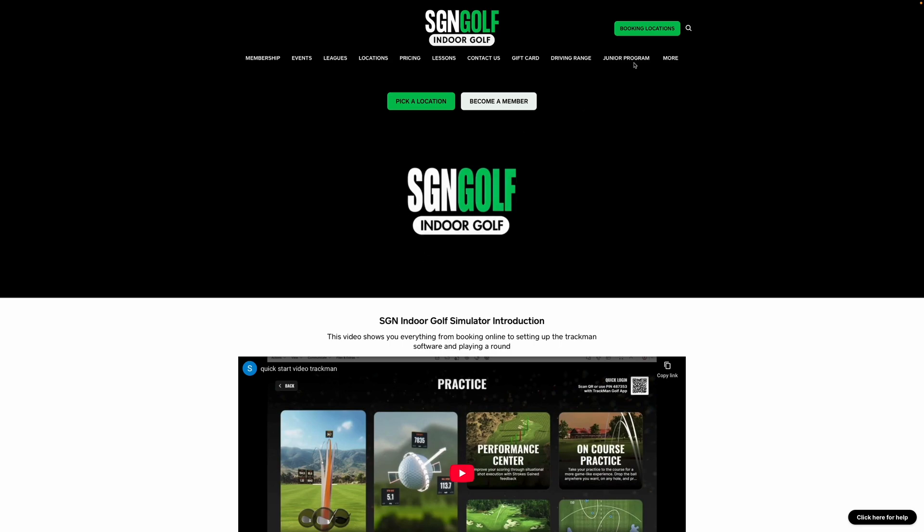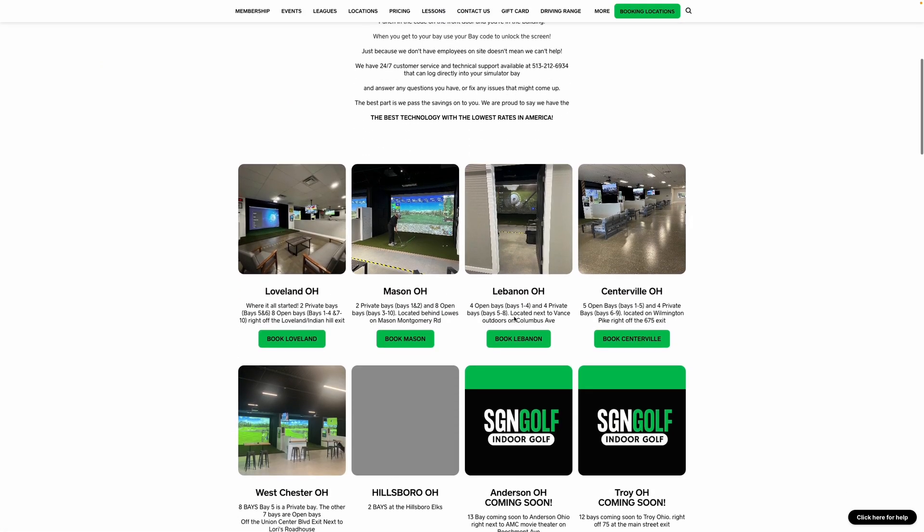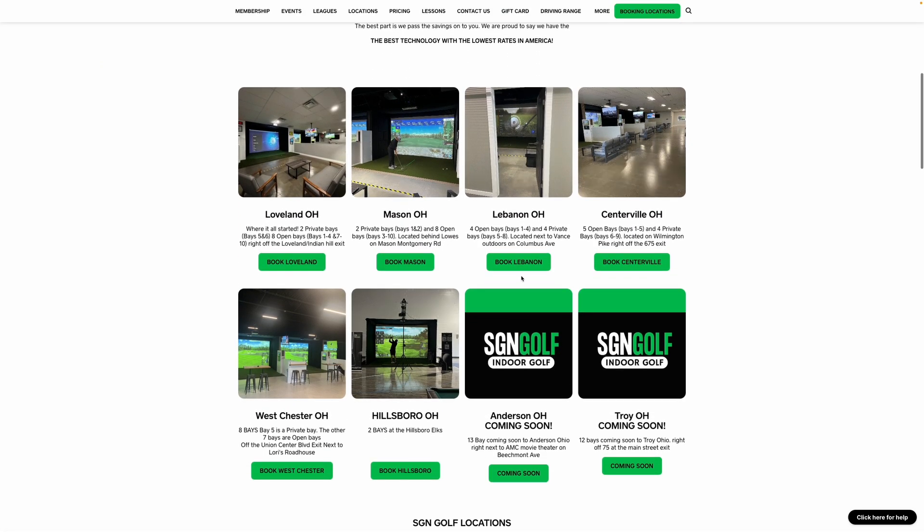So first of all we're going to go to booking locations on the website, that's sgngolf.com, and then we'll choose the location we want to play at.